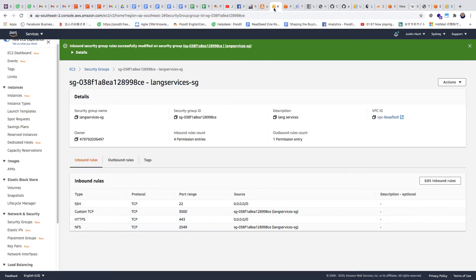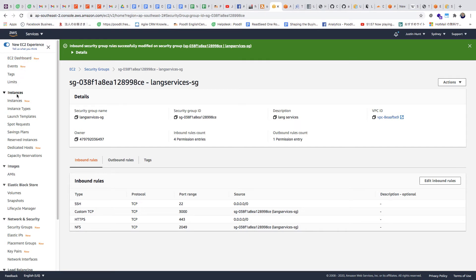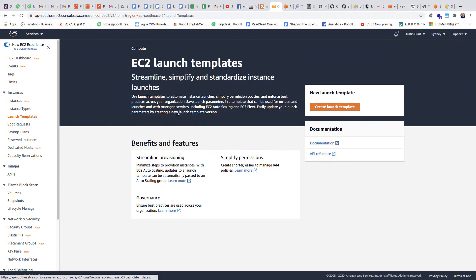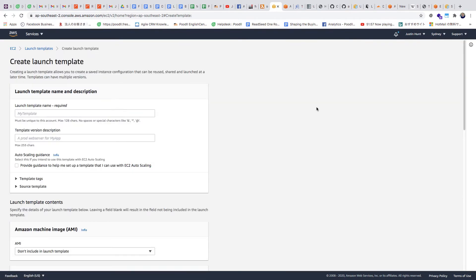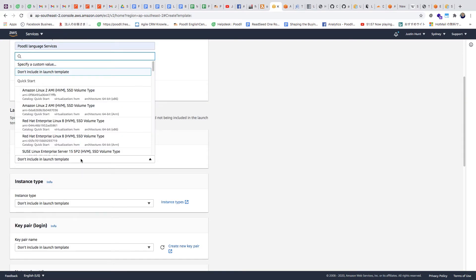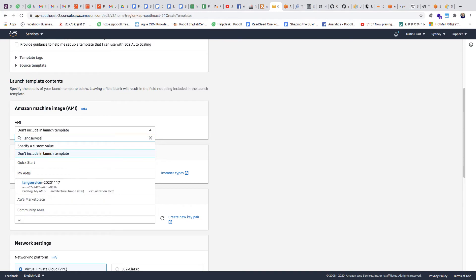Our Elastic File System is all set up. The next step is to create a launch template. From our EC2 dashboard, we go to Launch Templates — we already have an AMI, 'lang services 2020-11-17'. The launch template contains all the information about how to launch, what kind of instance to set it to, and other bits and pieces. Let's call this 'lang services launch template'. Here we need to search for the AMI image we're going to use — that's why a good name makes it easy to find.